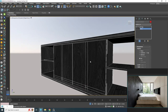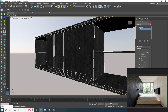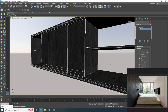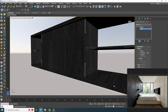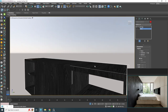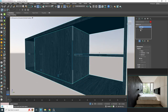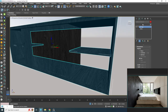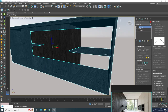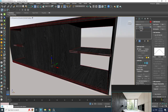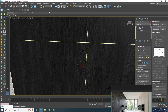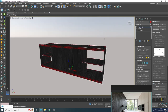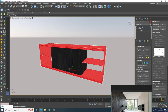We need another UVW Map for the horizontal geometries. Select them, apply an Edit Poly modifier, select the horizontal geometries, and apply another UVW Map.